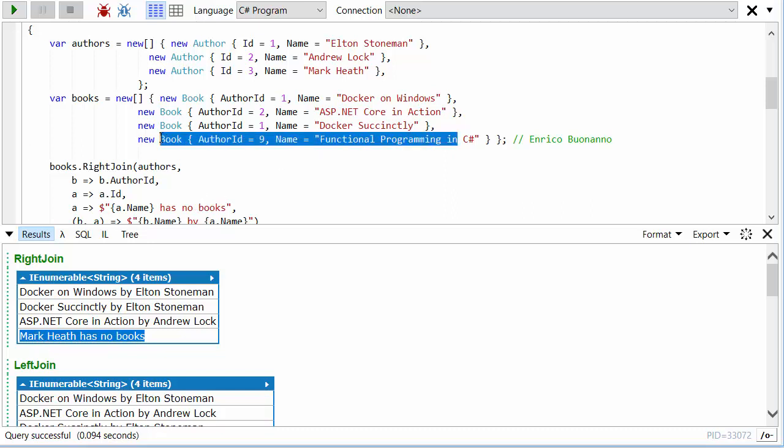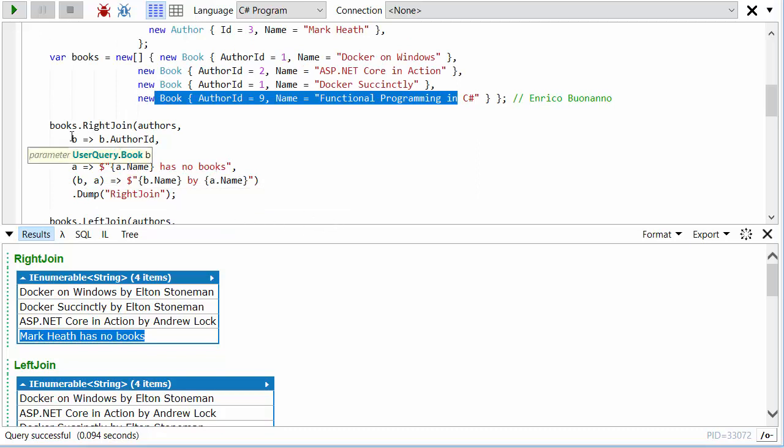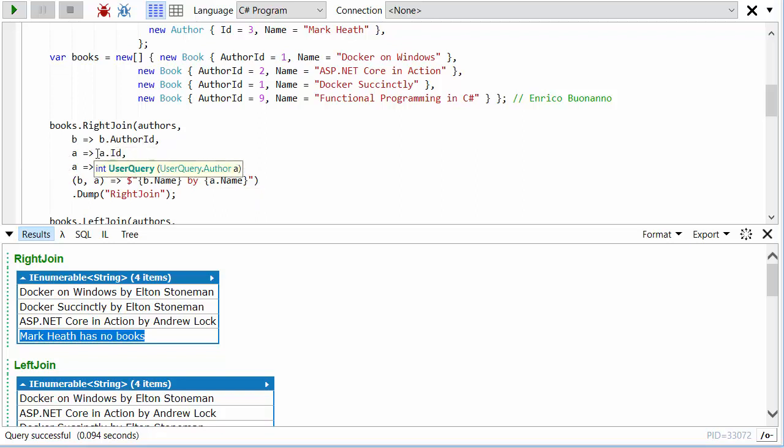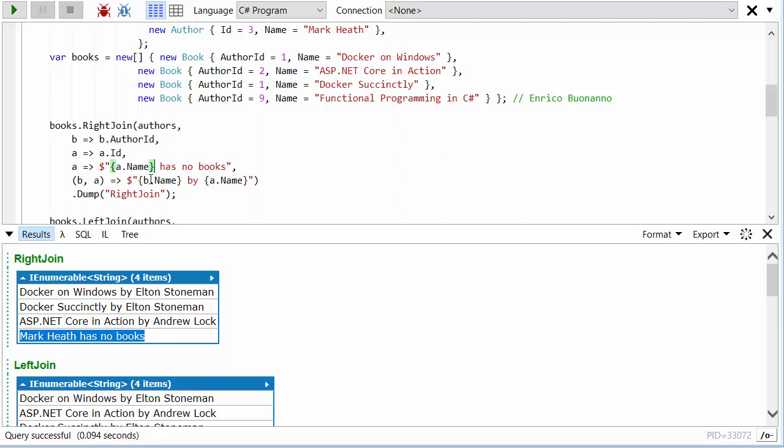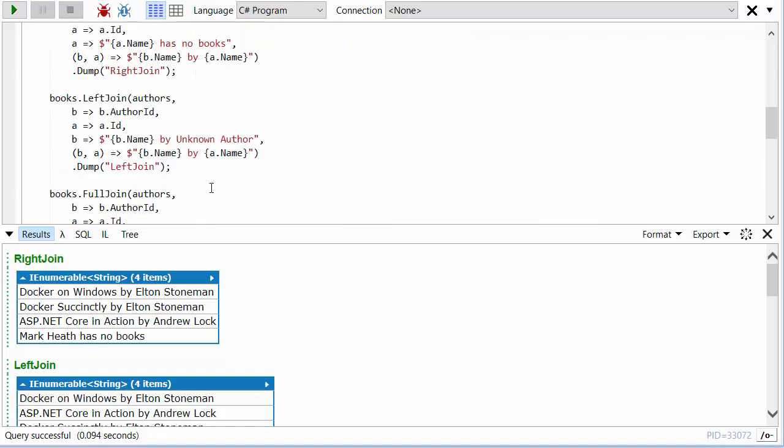But this book doesn't make an appearance. As you can see, I've got two funcs that select what is going to help us match together things on the left and the right. So the book's author ID has to match the author's ID. But then if I only get an author, I'm going to say author.Name has no books. And if I get a match, I'm going to say the book's name by the author name.